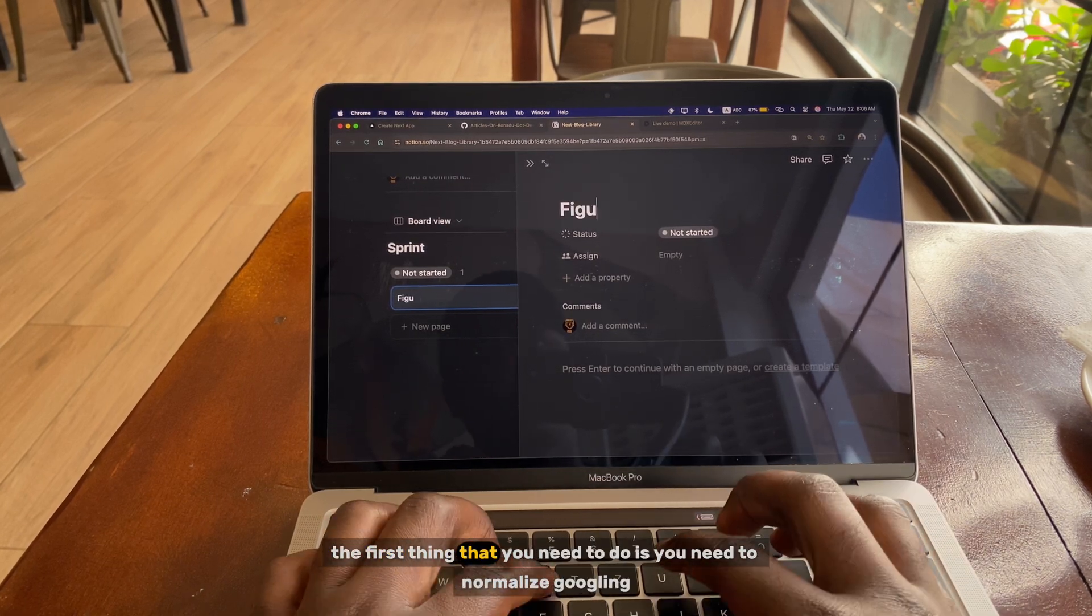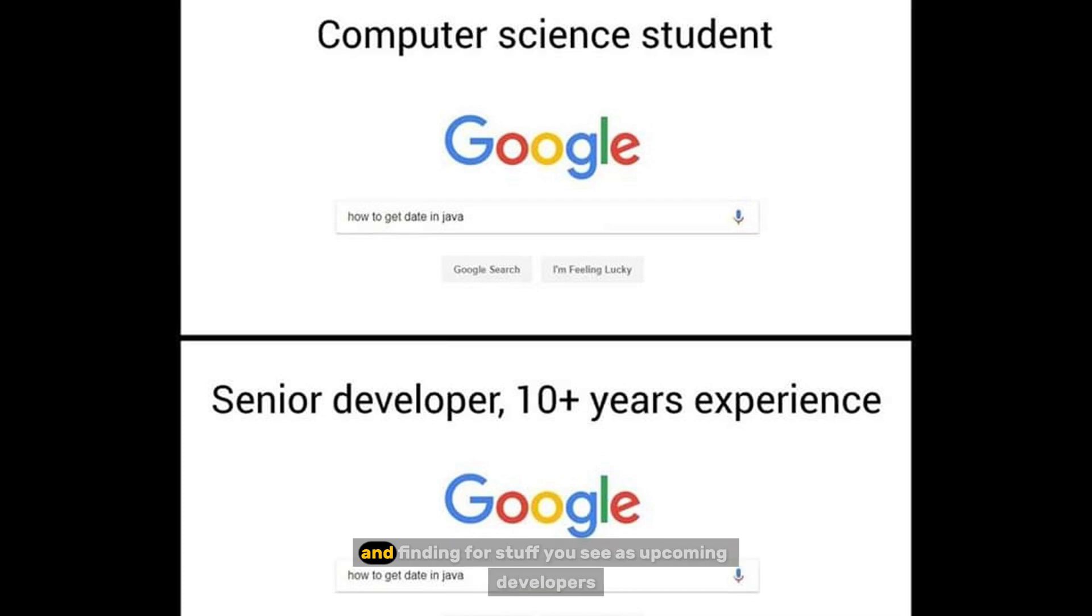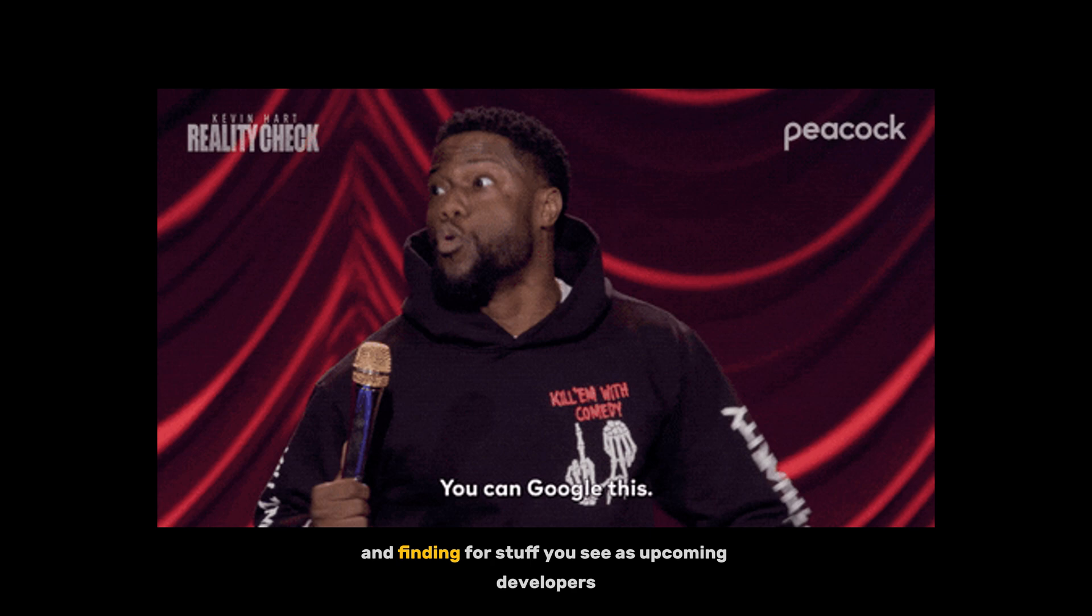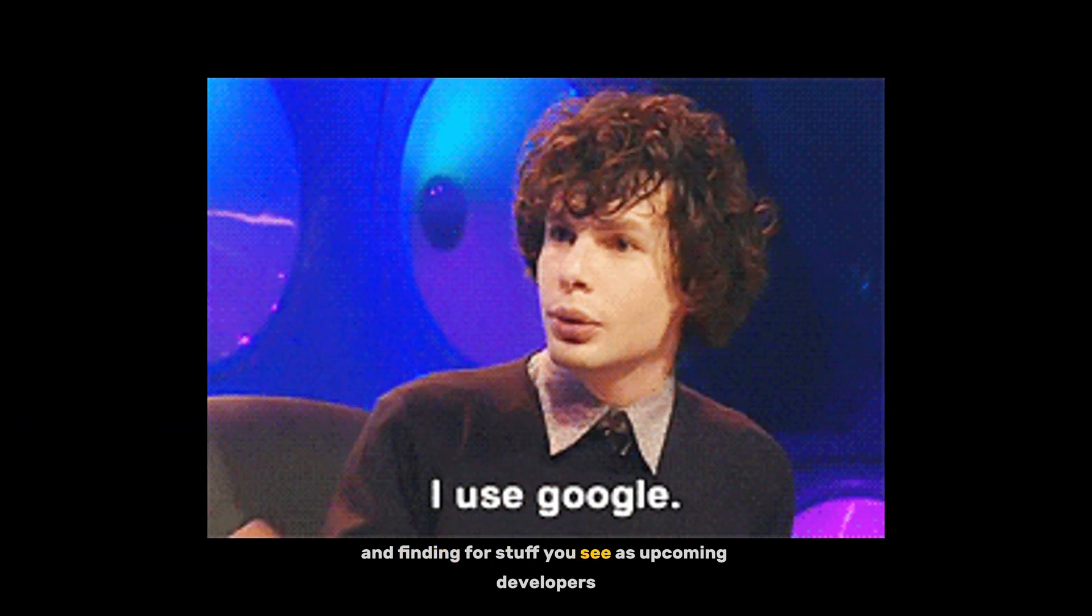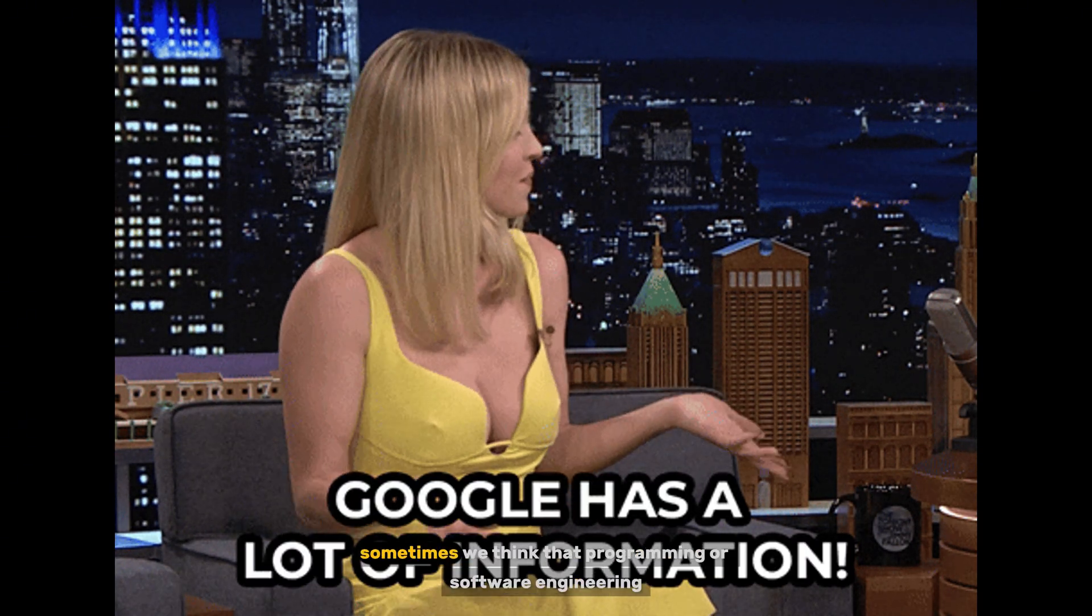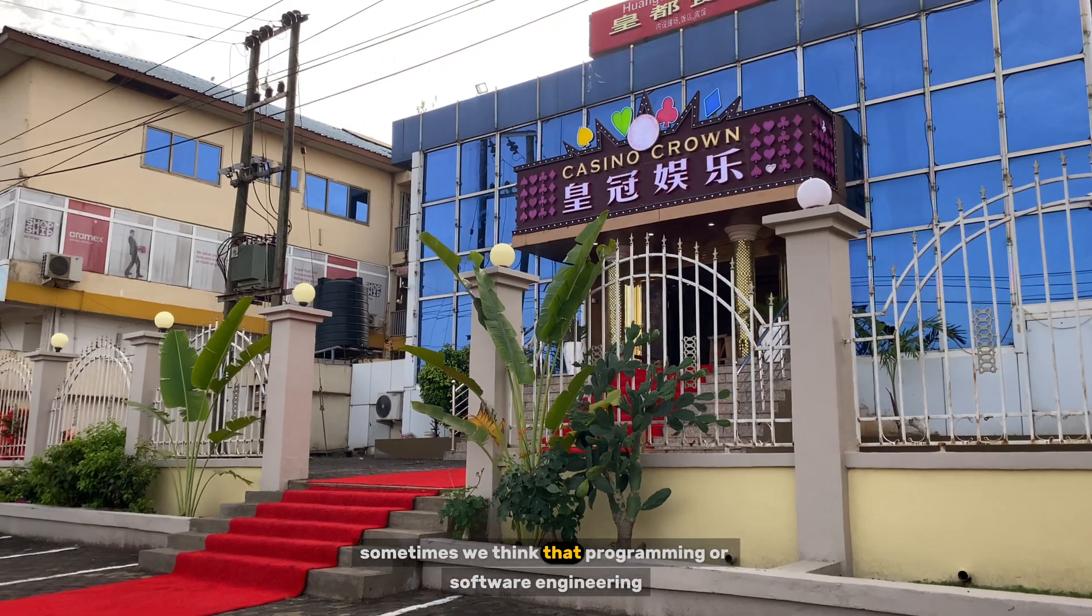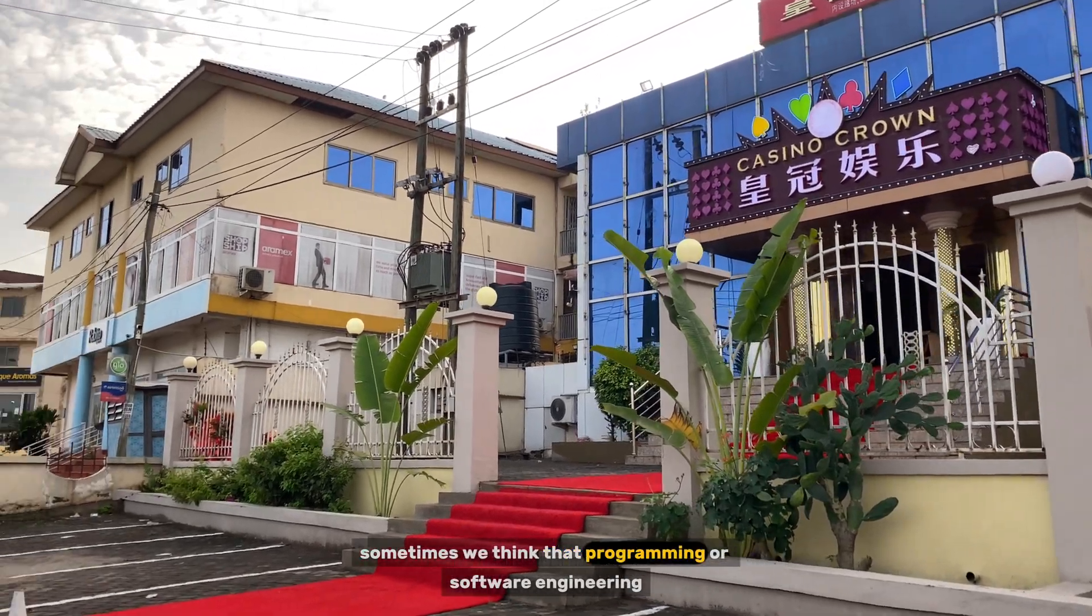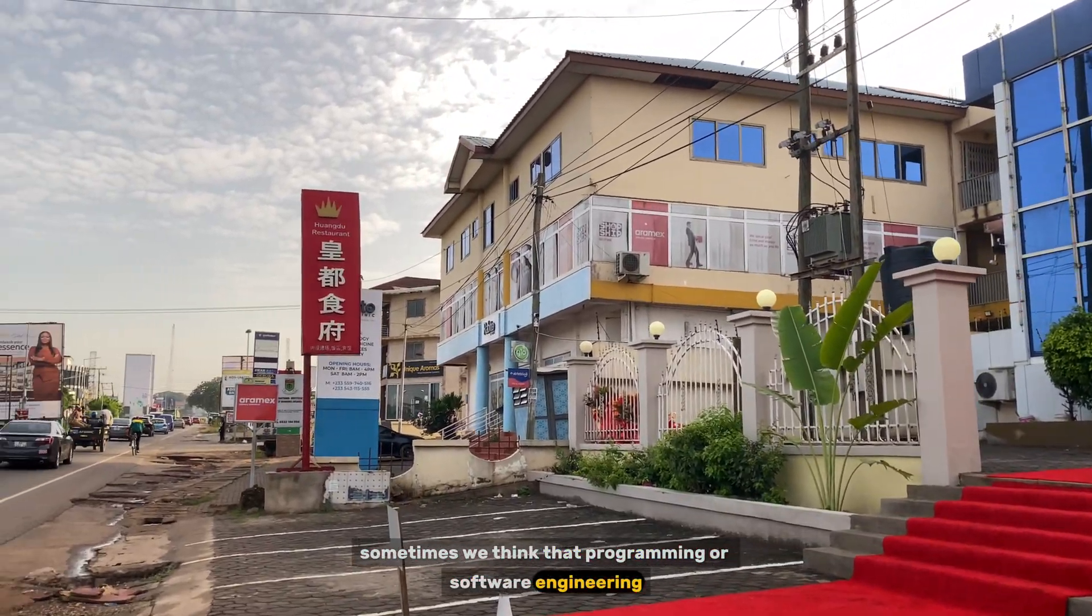The first thing that you need to do is you need to normalize googling and finding stuff. You see, as upcoming developers, sometimes we think that programming or software engineering...